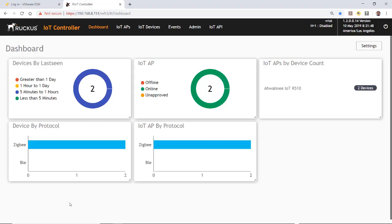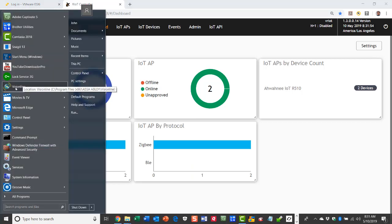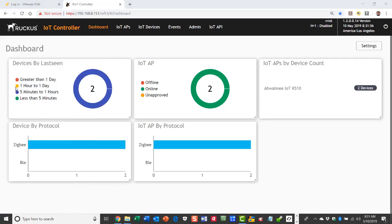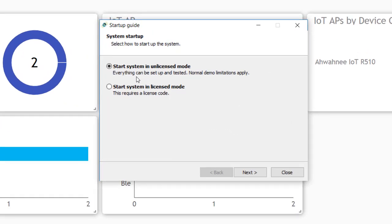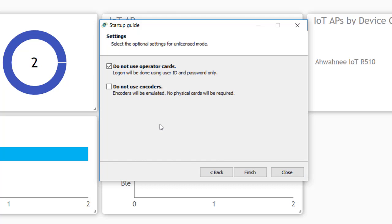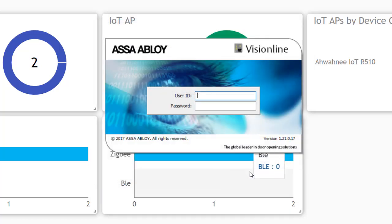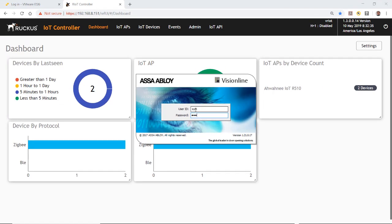The first thing we have to do is launch VisionLine. For system setup, select 'start the system in the unlicensed mode.' Normally you would have a license, but this is a demonstration. Check 'do not use the operator cards,' then click Finish. It will ask for a user ID and password — in unlicensed mode the username is 'Sim' and the password is 'Sim.'